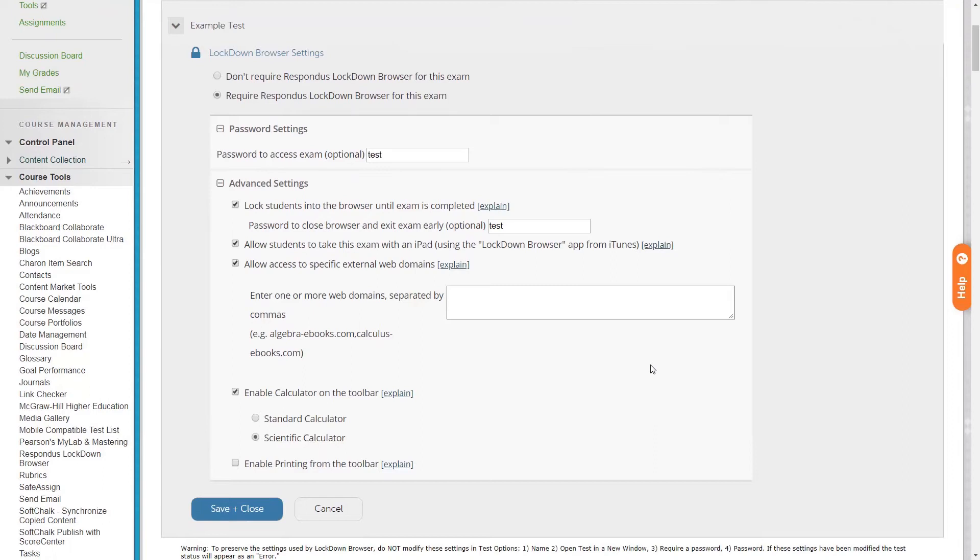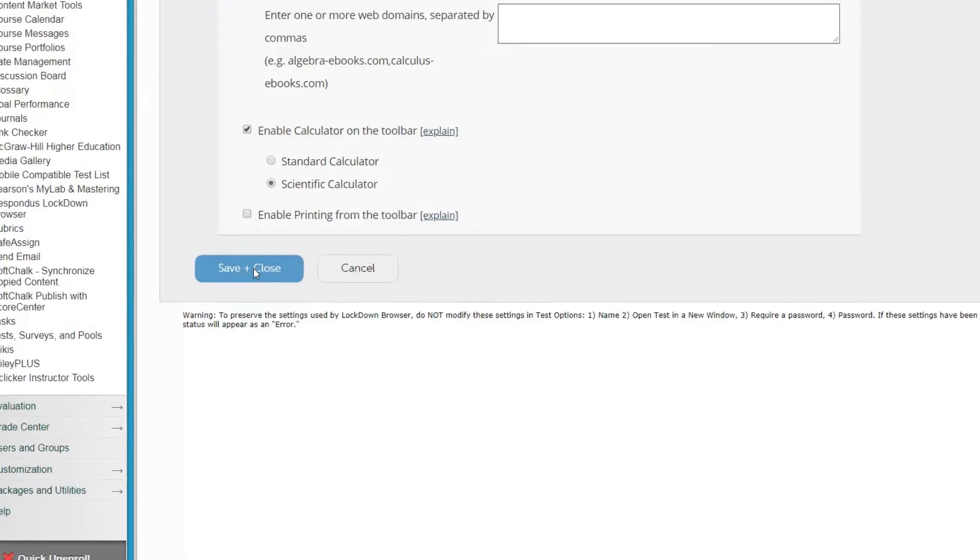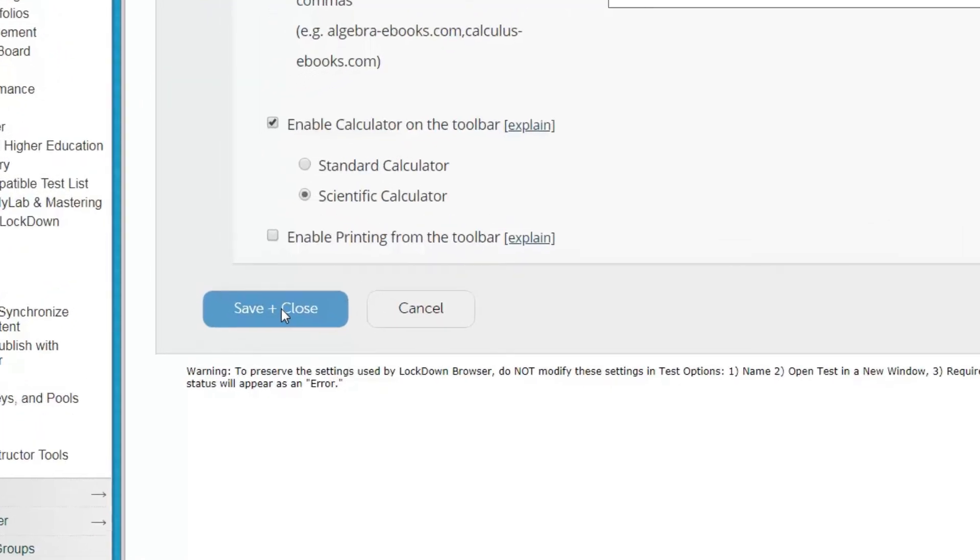Now that we've gone through all of our options and we've confirmed that we've enabled Respondus for this test, we're going to click the save and close button on the bottom left side.